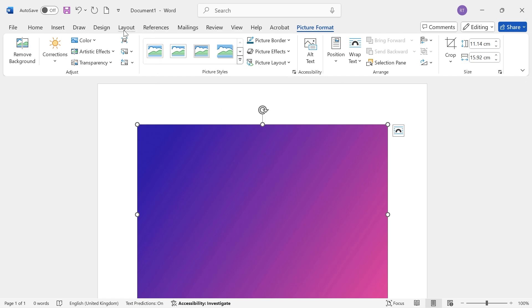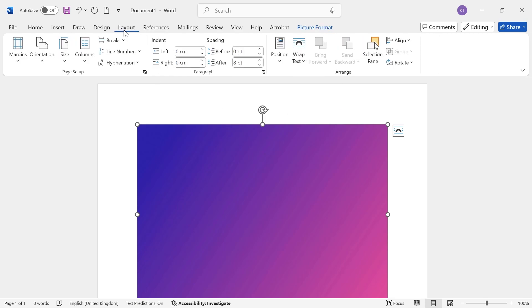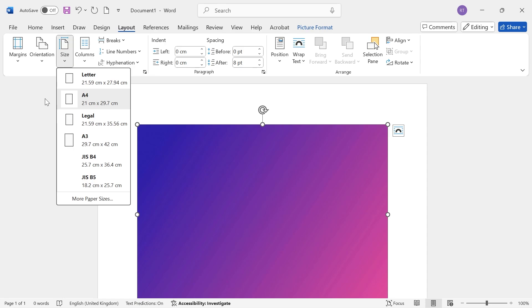Click on Size and take note of whatever option you have selected. For me, I have A4 selected, and the dimensions for this are 21 centimeters by 29.7 centimeters.